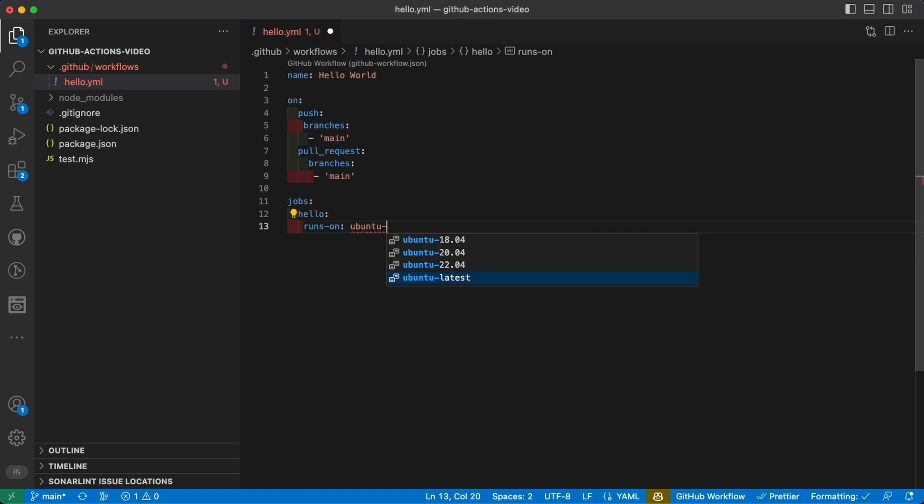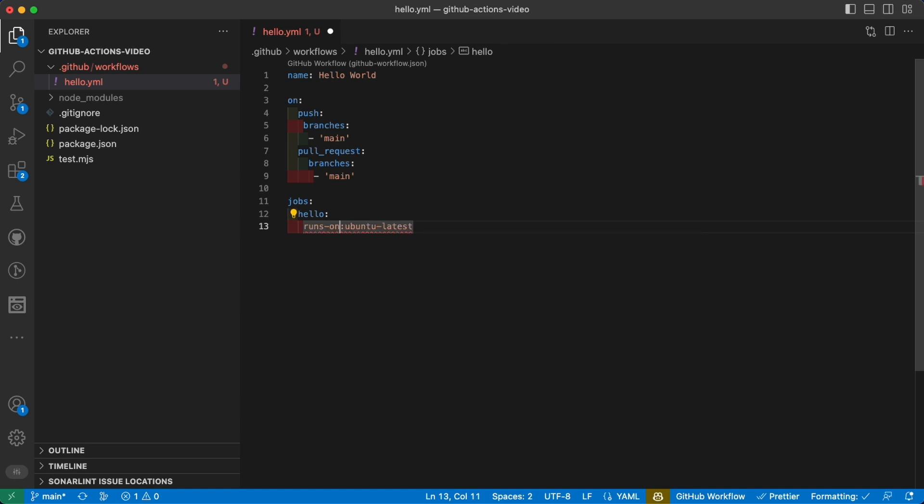Latest is not the latest version of the OS but also the latest image which GitHub Actions have available. In this case, latest equals to 22.04. Let's keep latest for now and let's go to the next keyword or actually the property: steps.